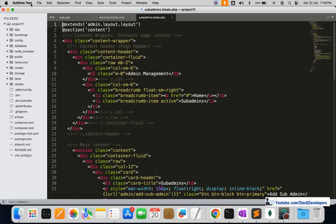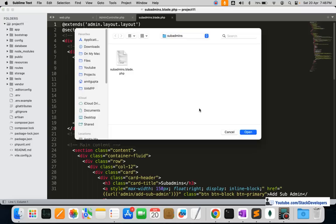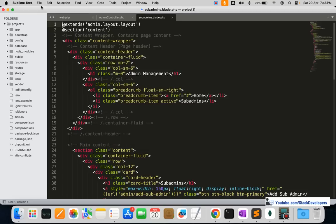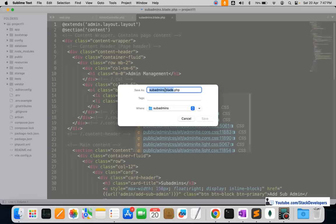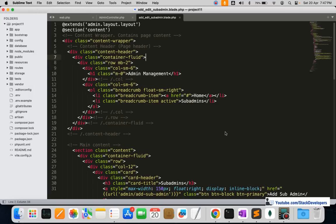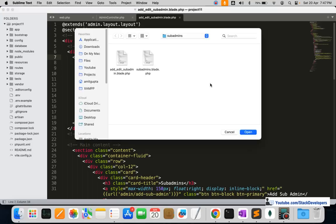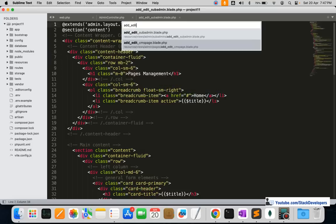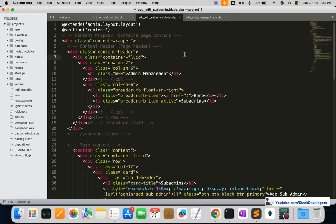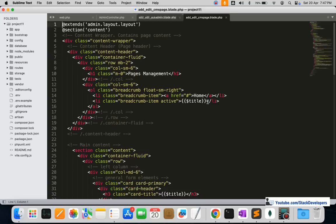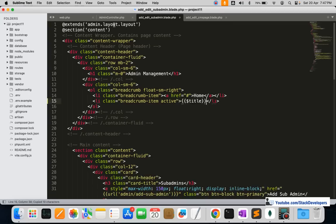We are going to create the add/edit sub admin blade file under the sub admins folder. I'll open the existing sub admins blade file and use File > Save As to save time, naming it add_edit_sub_admin. I'm also going to open the add/edit CMS page file and add a dynamic title — sometimes it will be 'Add Sub Admin' and sometimes 'Edit Sub Admin'.